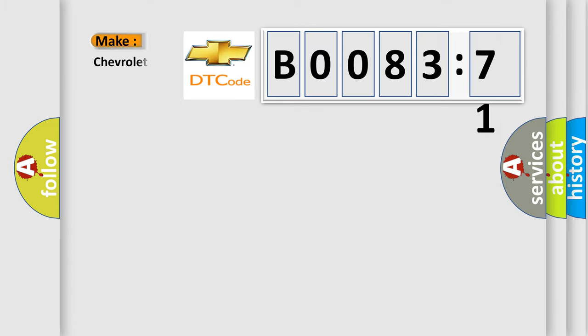So, what does the diagnostic trouble code B008371 interpret specifically for Chevrolet car manufacturers?